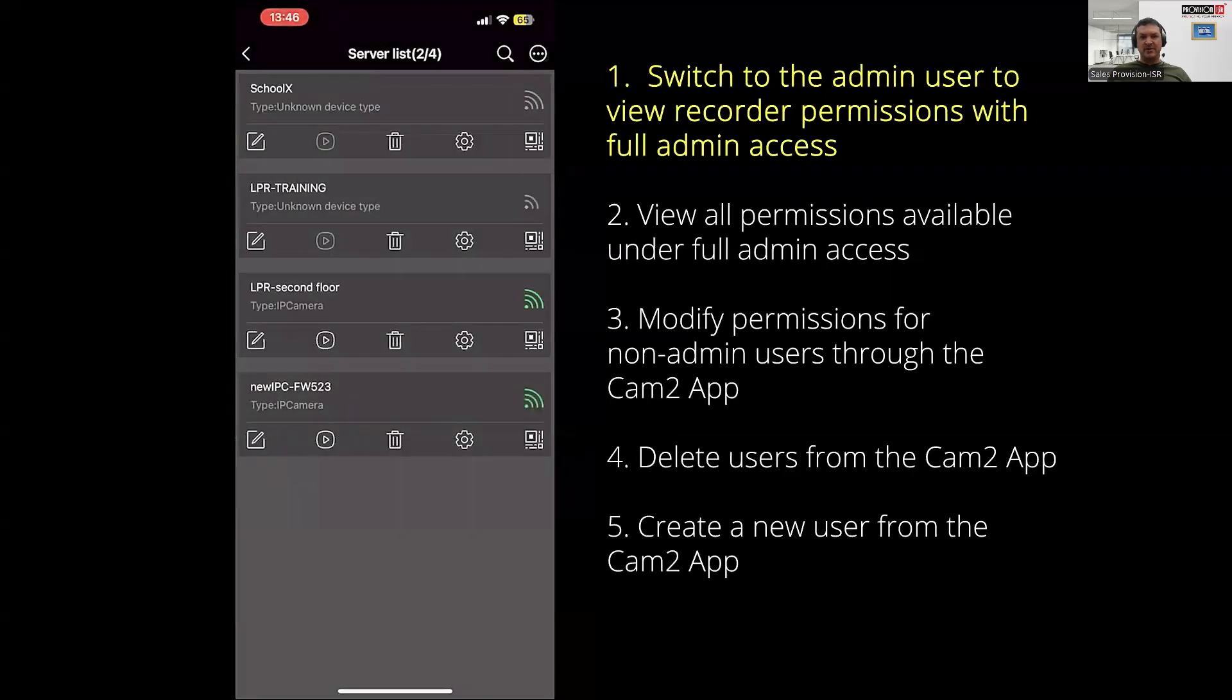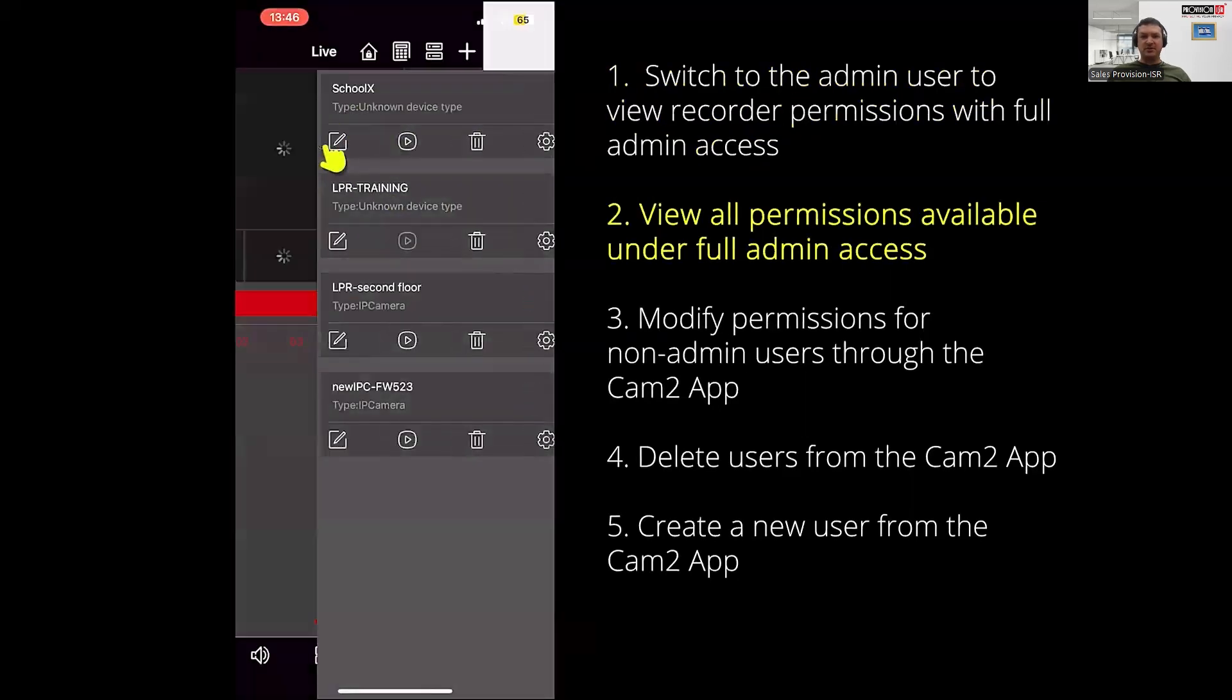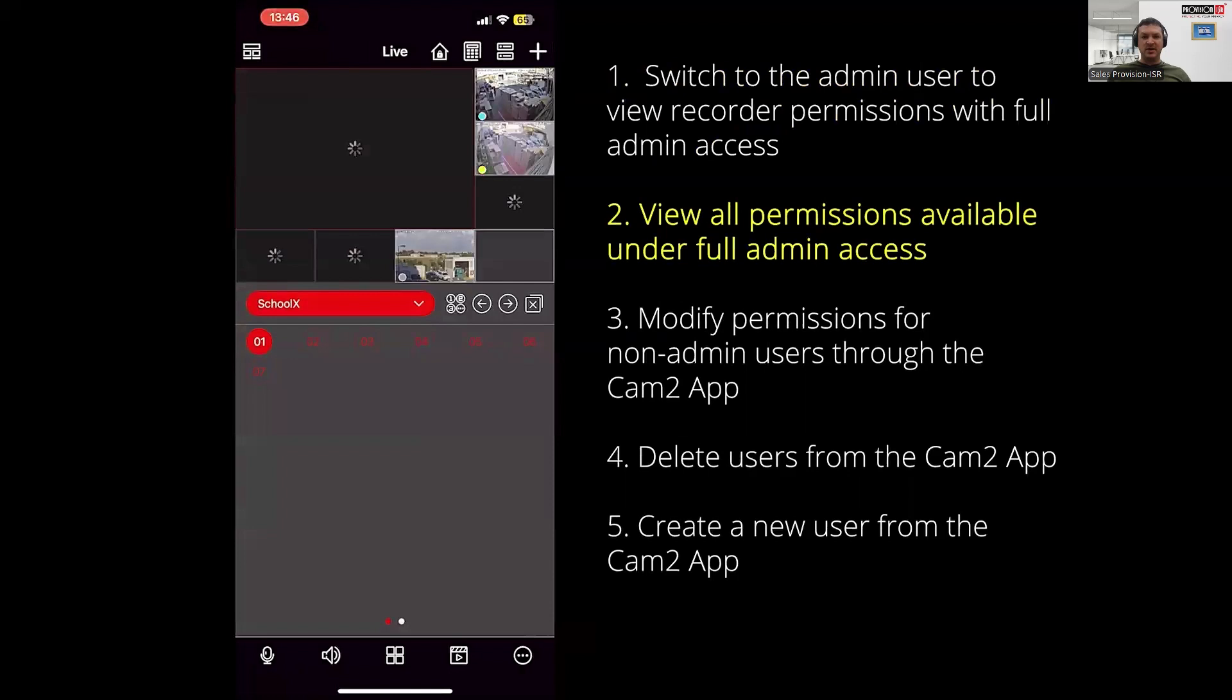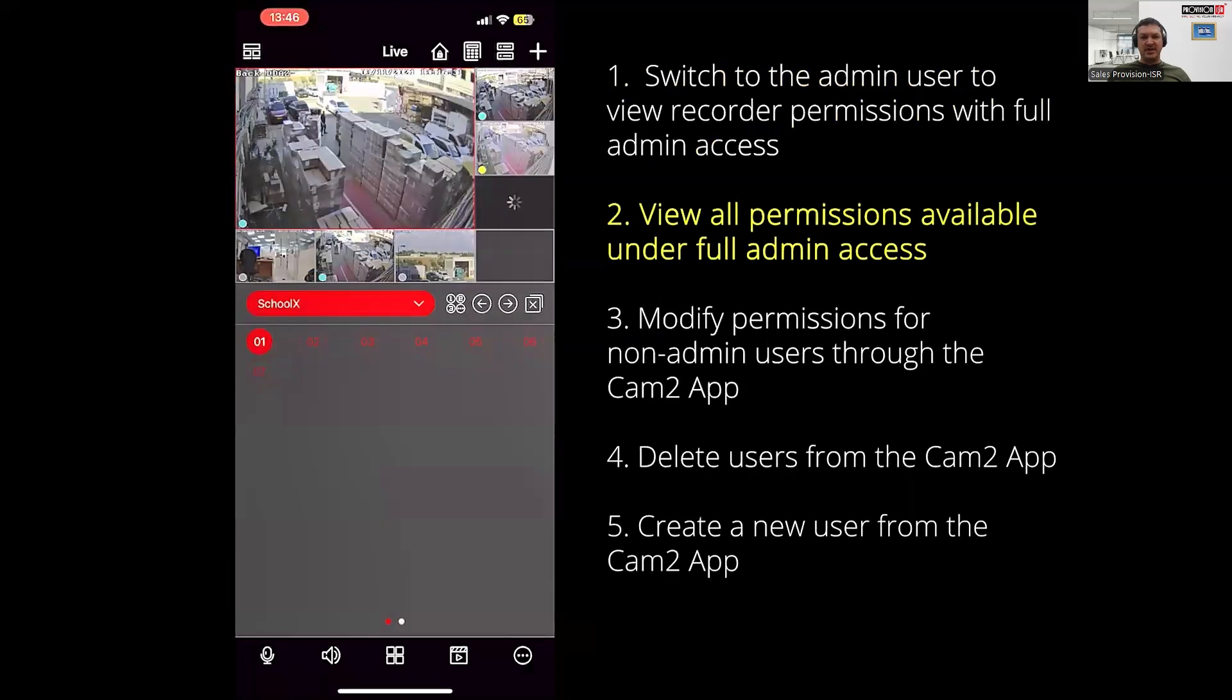Now that we logged in, you can see that all functions are fully accessible and working as expected.